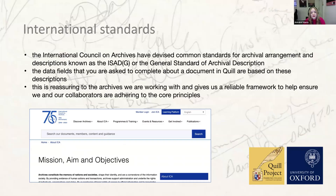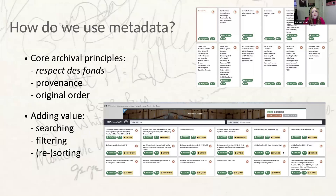They don't follow the ISADG word for word, since what we are doing is slightly different from the work of digital archivists indexing their own collections. But they do reflect the common standards set out there. This relates to being a big Quill community — it's important that the archivists we're trying to build relationships with see that Quill is respectful of core archival principles and has thought about how to apply them to our own collections, even if we are not archives in the conventional sense.